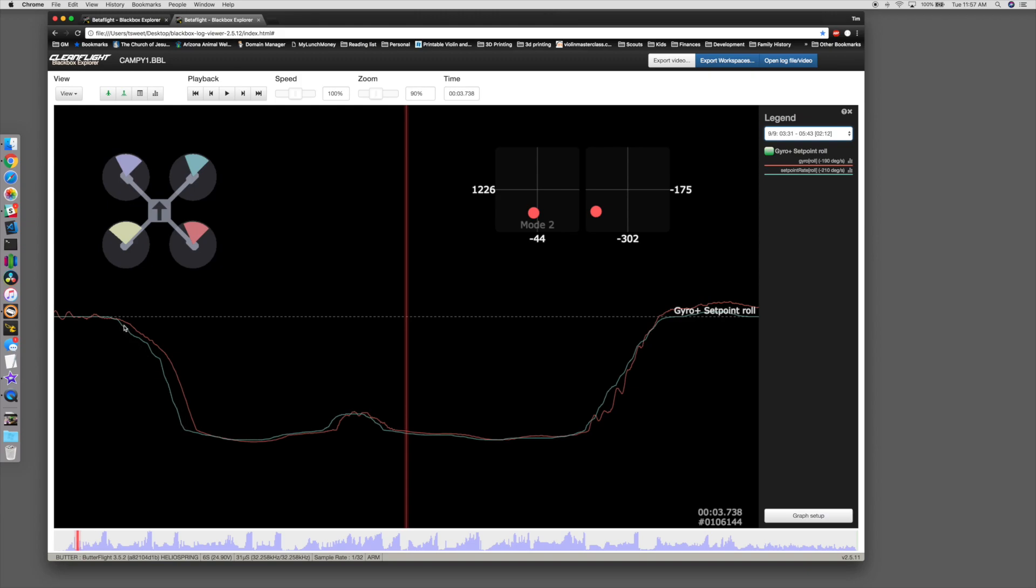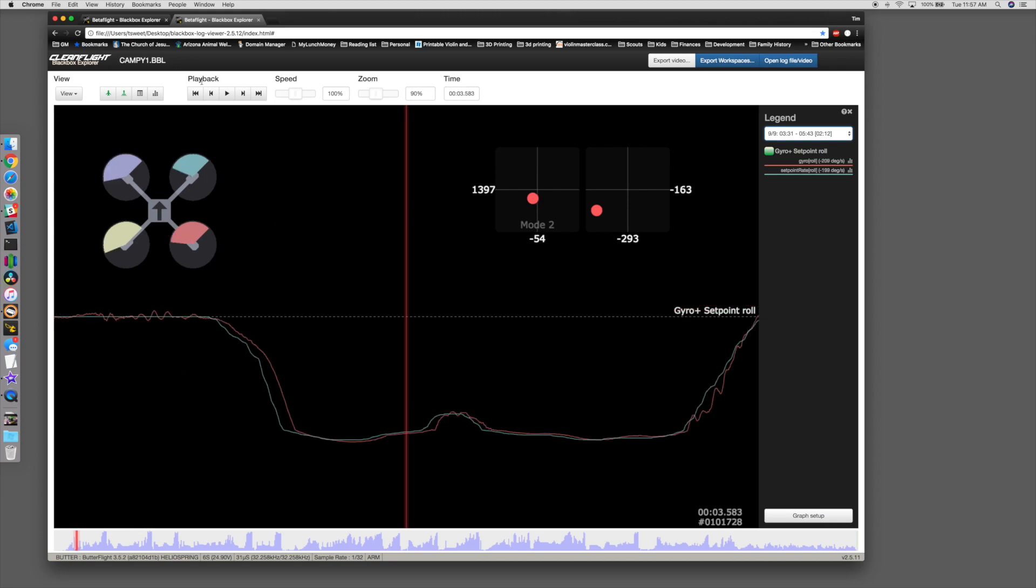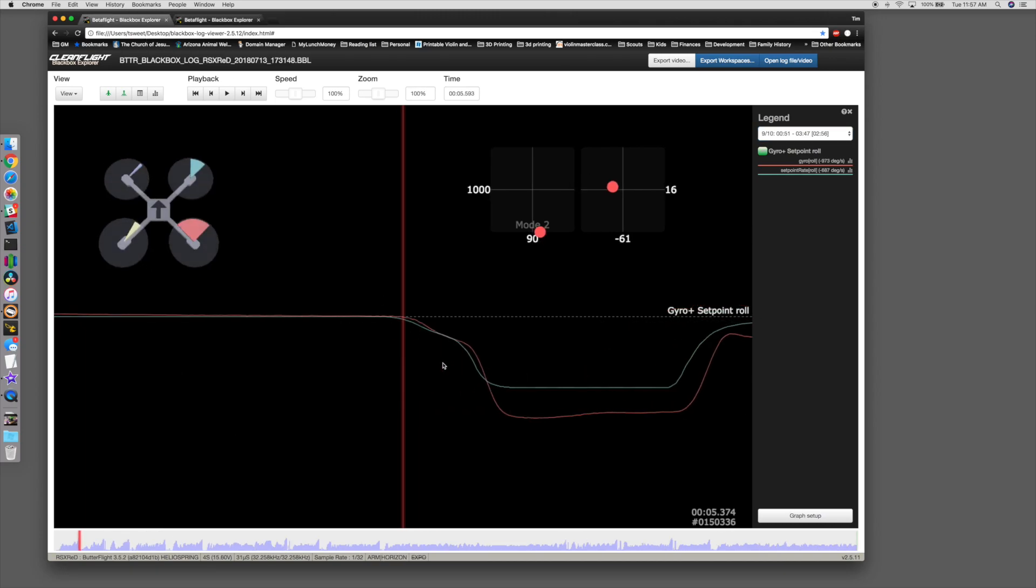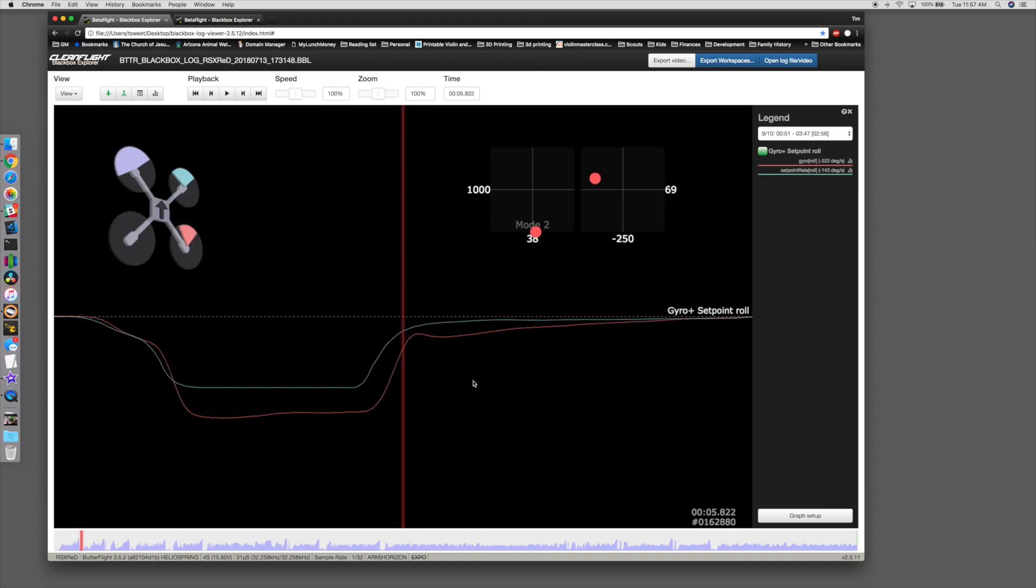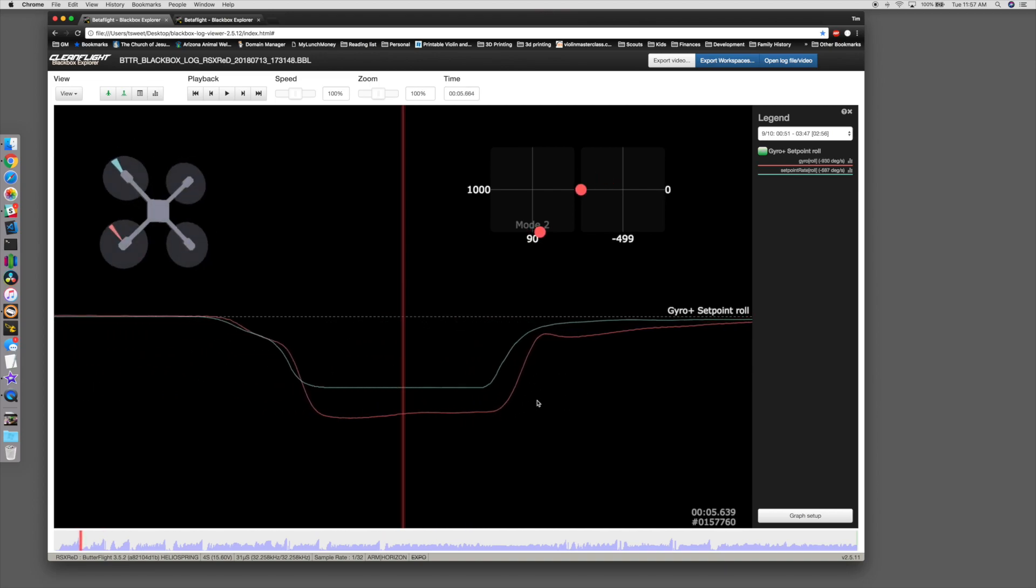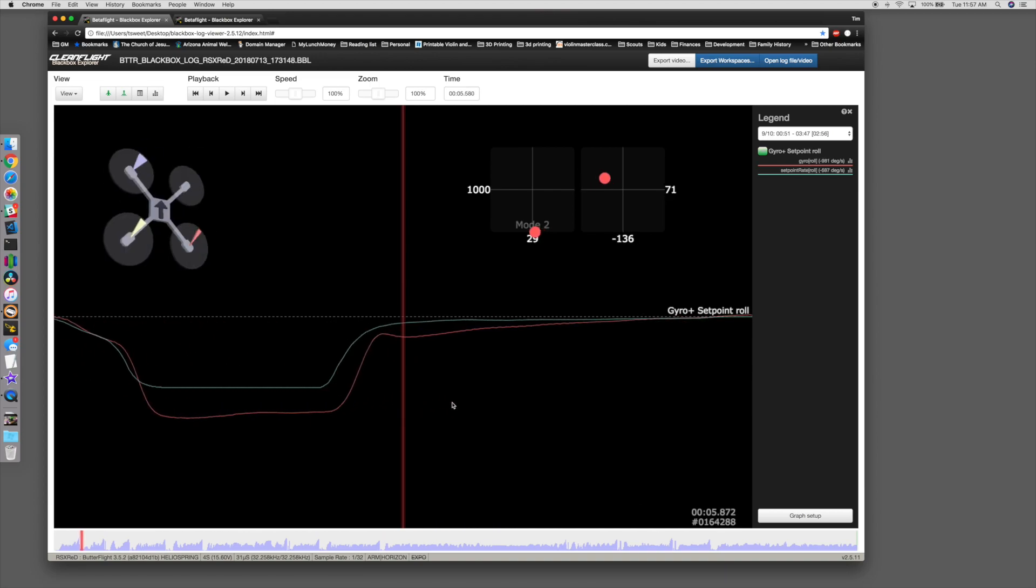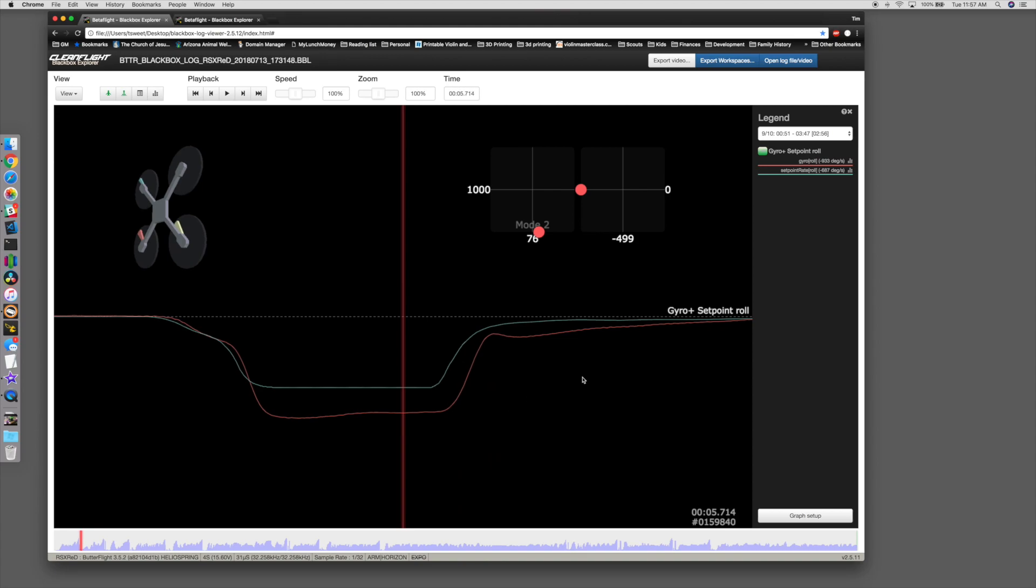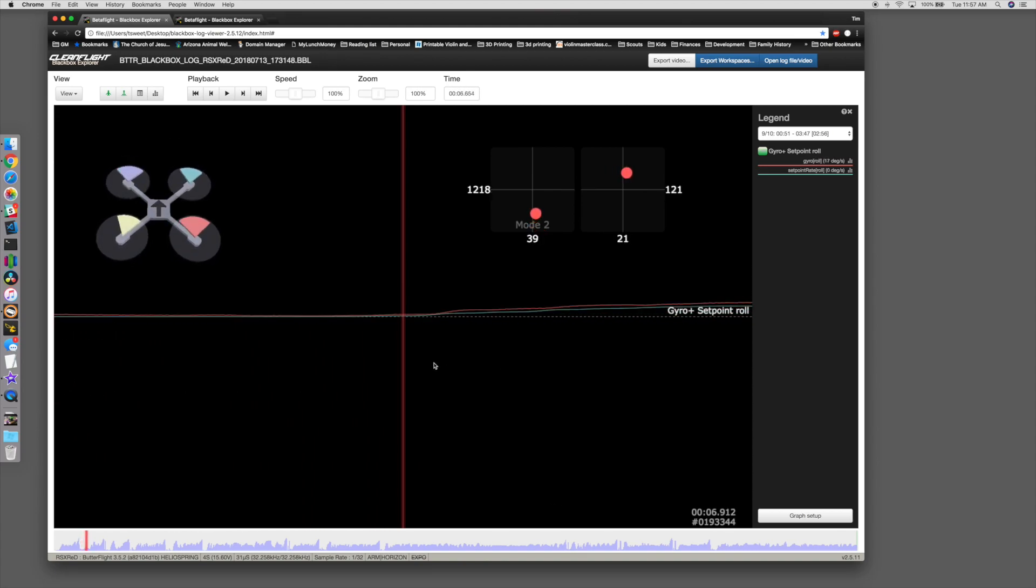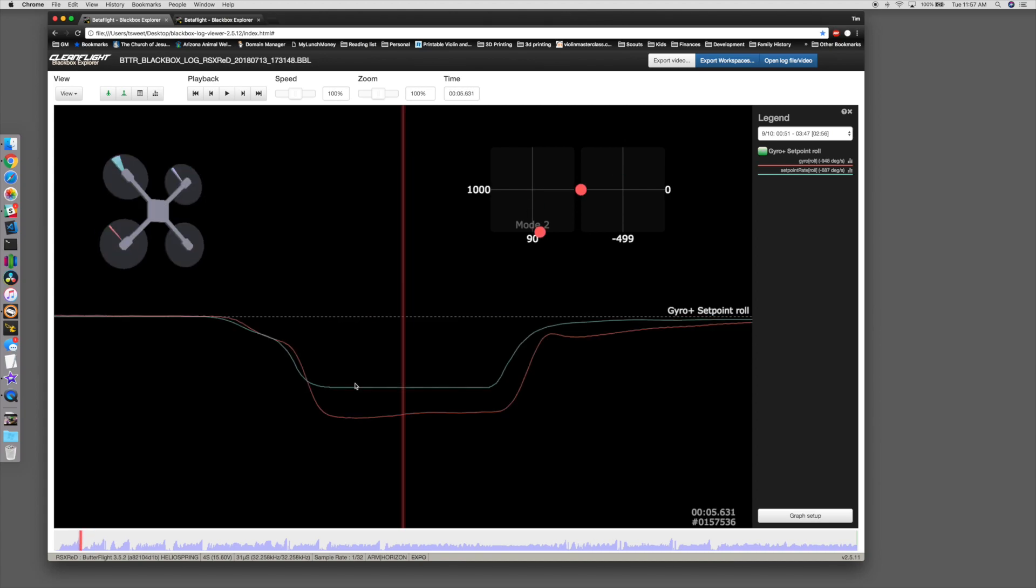And the closer you can make this, the better tuned your quad is. Forcing it to overshoot like this only causes other oscillation problems and other issues like bounce back, because then it's going to overshoot and overshoot and overshoot and constantly oscillate back and forth. If you want your quad to feel snappier, you need to adjust your rates.